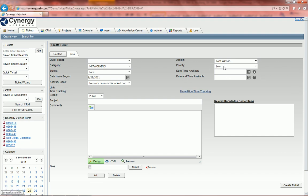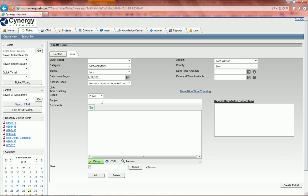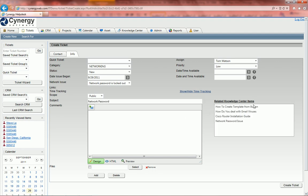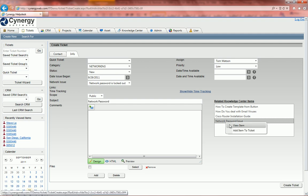You've got who it's assigned to and the priority. I'm going to come and type in network password. And when I do that and hit tab, you'll notice that it's looking for related knowledge center items. So here's network password issue.